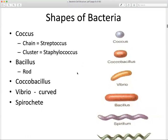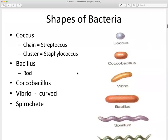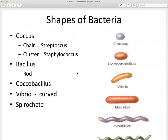One concept we haven't talked about yet is bacteria morphology. Write down this term: morphology — M-O-R-P-H-O-L-O-G-Y. Morphology is another term for shapes. Bacteria can exist in various shapes and arrangements: coccus, cocci, bacillus, vibrio, spirochetes — these are all various shapes that bacteria can exist in. You do need to be familiar with these in a general microbiology class.